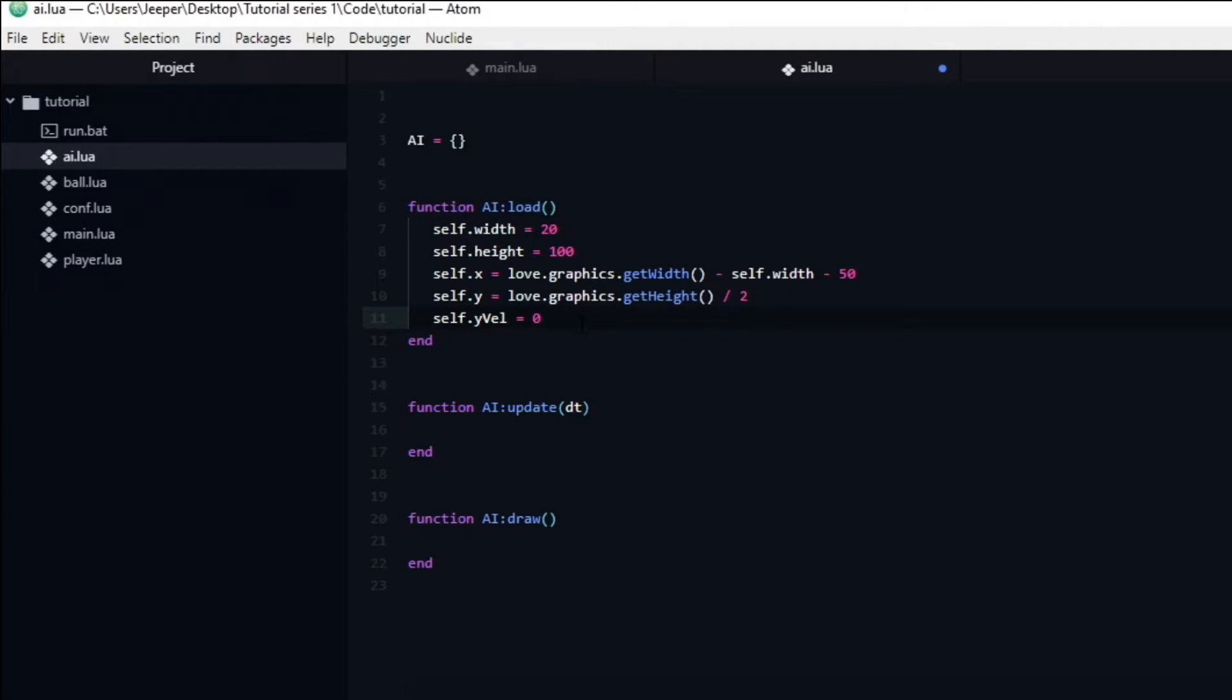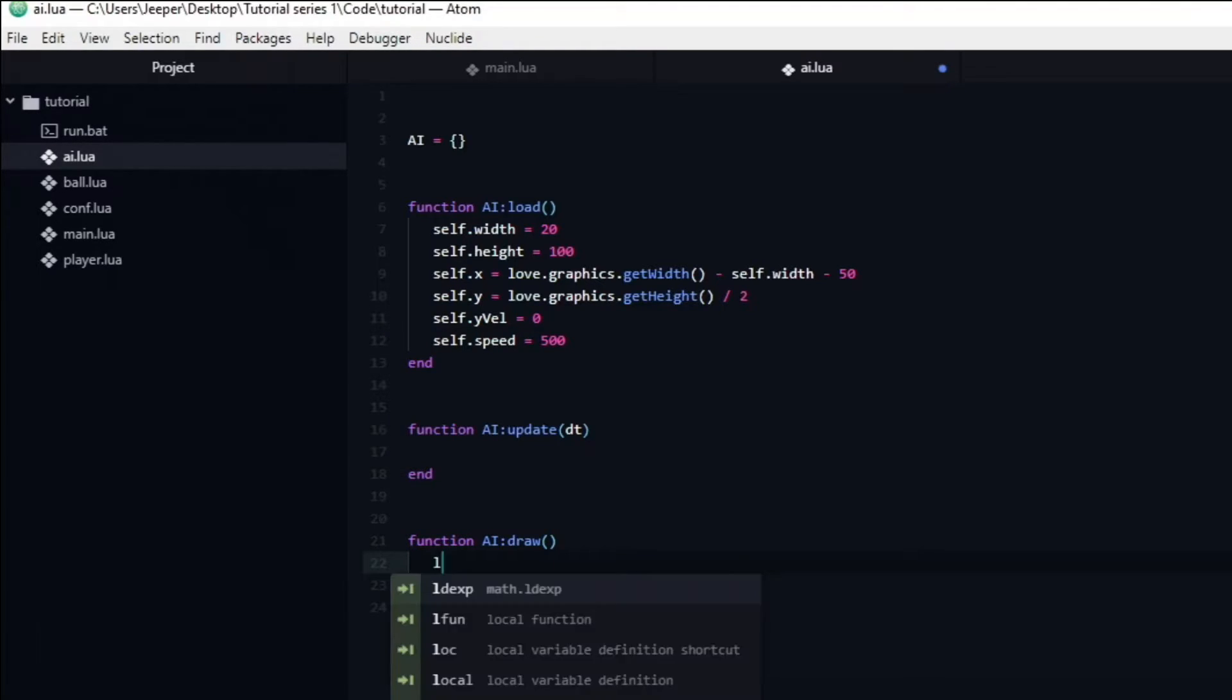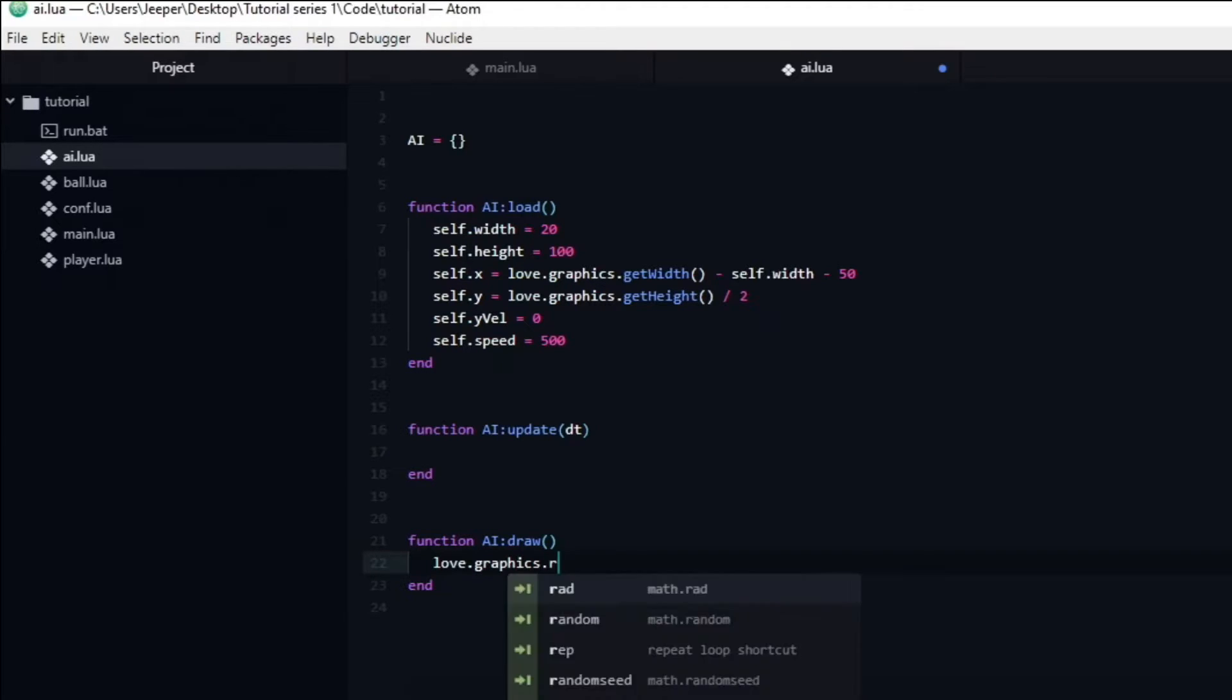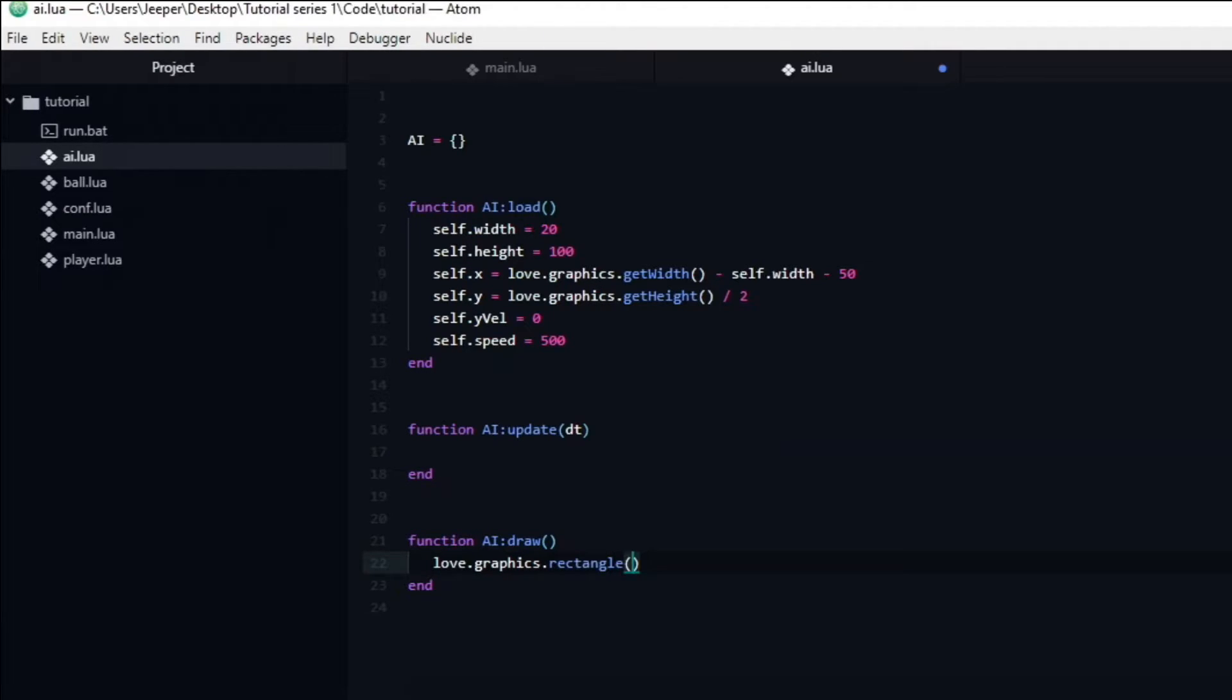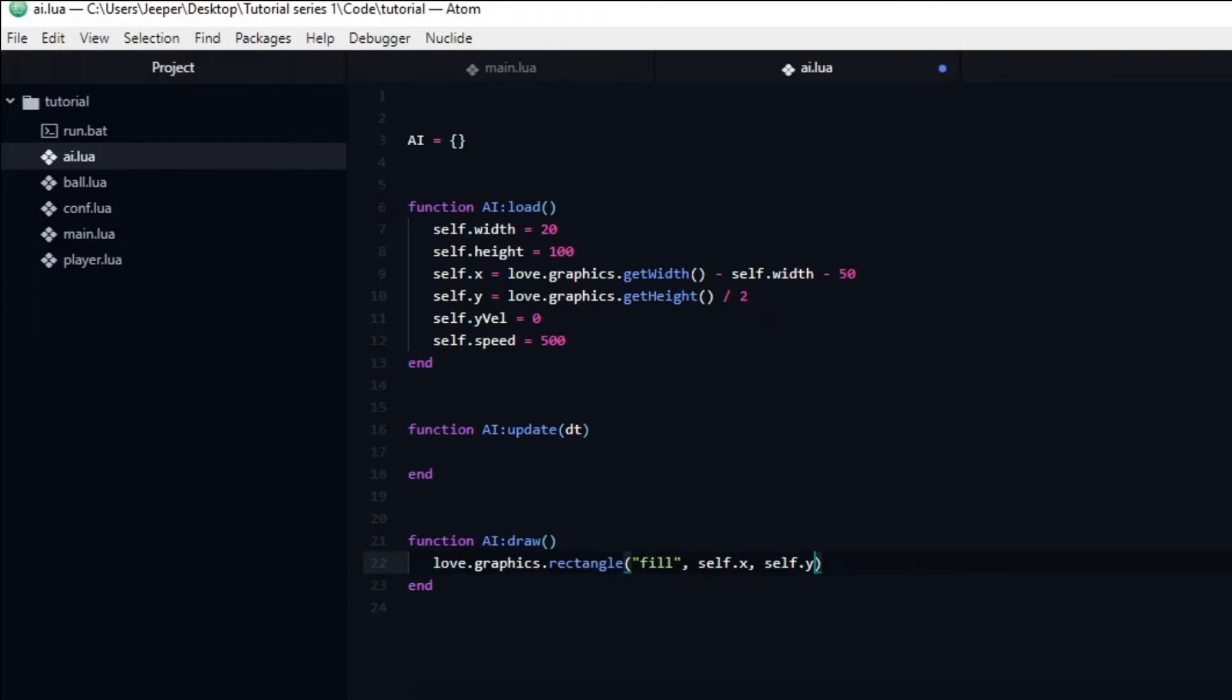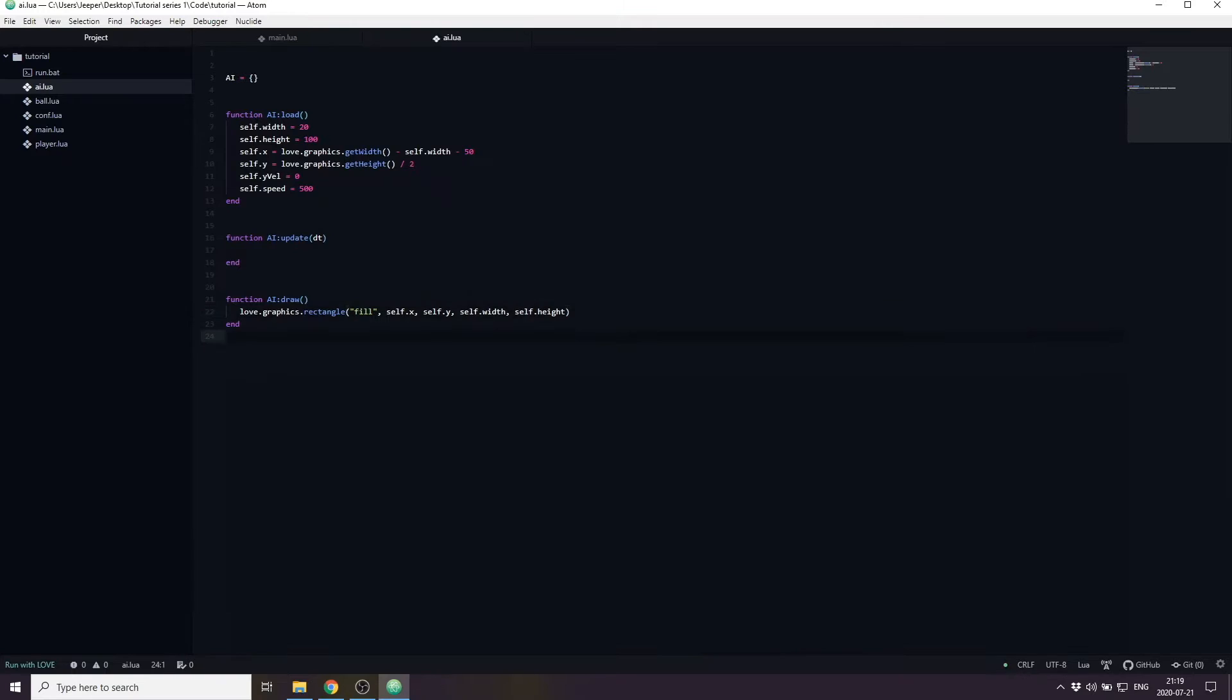Next we need to give the AI a speed variable. I will set it to be equal to 500, the same speed that the player paddle has. Let's go ahead and draw the AI. Inside of AI draw we are going to once again use the love.graphics.rectangle function. We want the rectangle to be filled so we type fill as the first argument, followed by the x and y variables. Finally we need to give it a width and height. Now we can see that the AI paddle exists and is drawn properly.